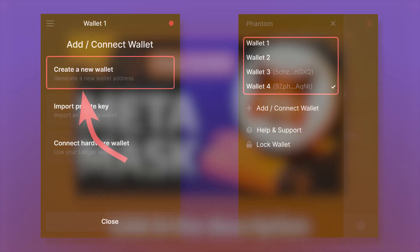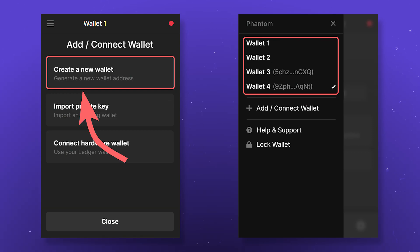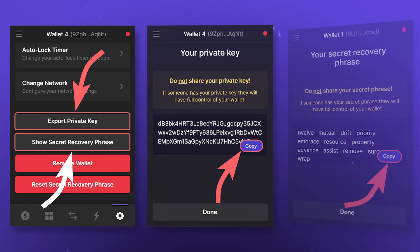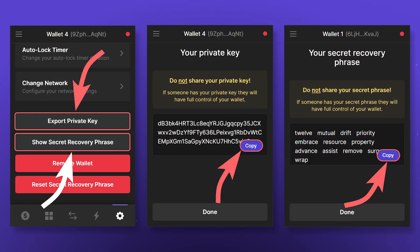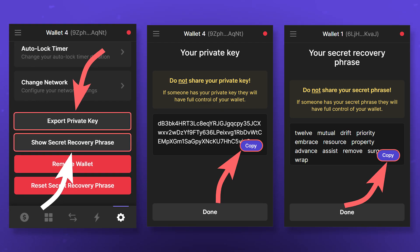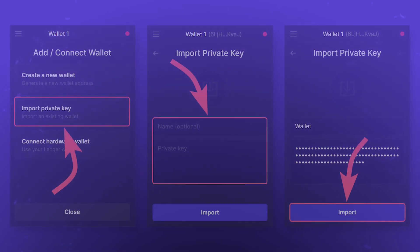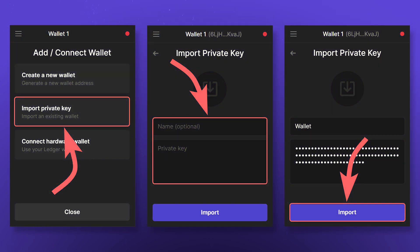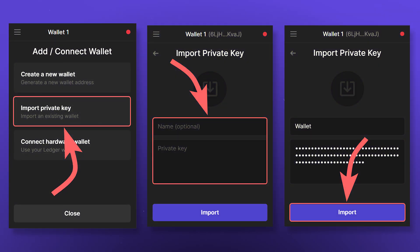You can create new accounts in the Phantom wallet just like in Metamask. However, please know that you can only access them through Phantom or similar wallets — in wallets like Trust Wallet, you can only interact with the first account of the wallet. You can also export accounts as private keys and your seed phrase by going to Settings and clicking Export Private Key or Show Secret Recovery Phrase. With the private key, you can access a specific account by importing it in the Add/Connect Wallet section of the Phantom wallet on another device without using your seed phrase.